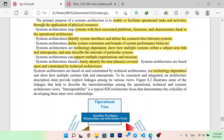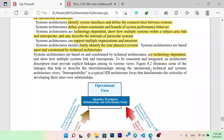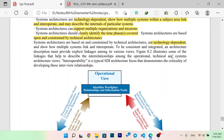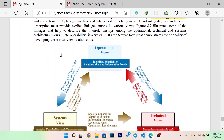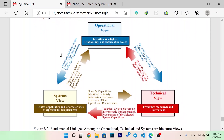System architecture clearly identifies the time phases covered and is based on and constrained by the technical architectures, which are technology dependent and show how multiple systems link, operate, and integrate. In an architecture description, the linkage among its various views must be explained. Figure 8.2 illustrates some of the linkages that help describe the interrelationship among the operational, technical, and system architecture views. Interoperability is a typical SDI architecture force that demonstrates the critical quality of development of these inter-view relationships.